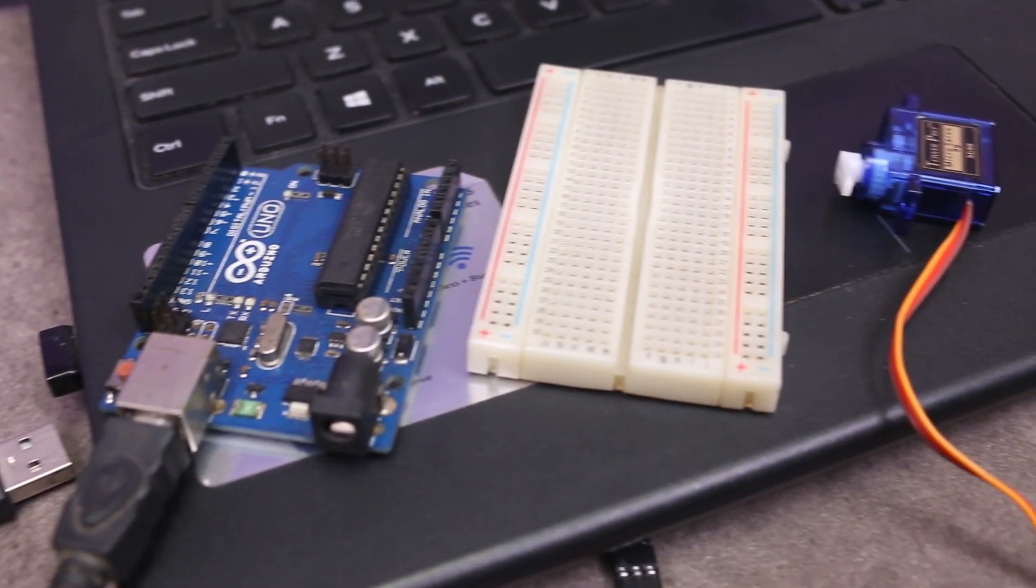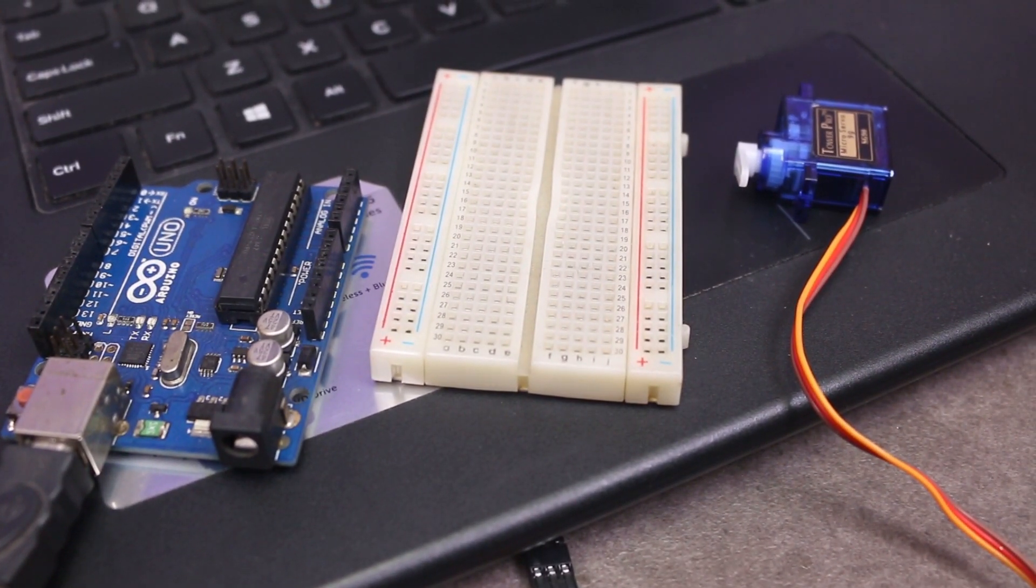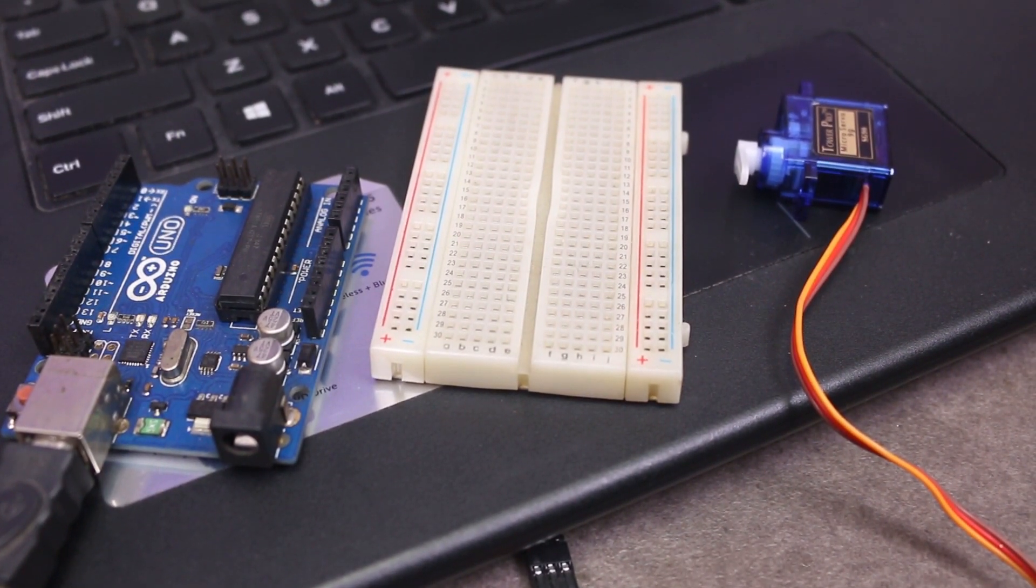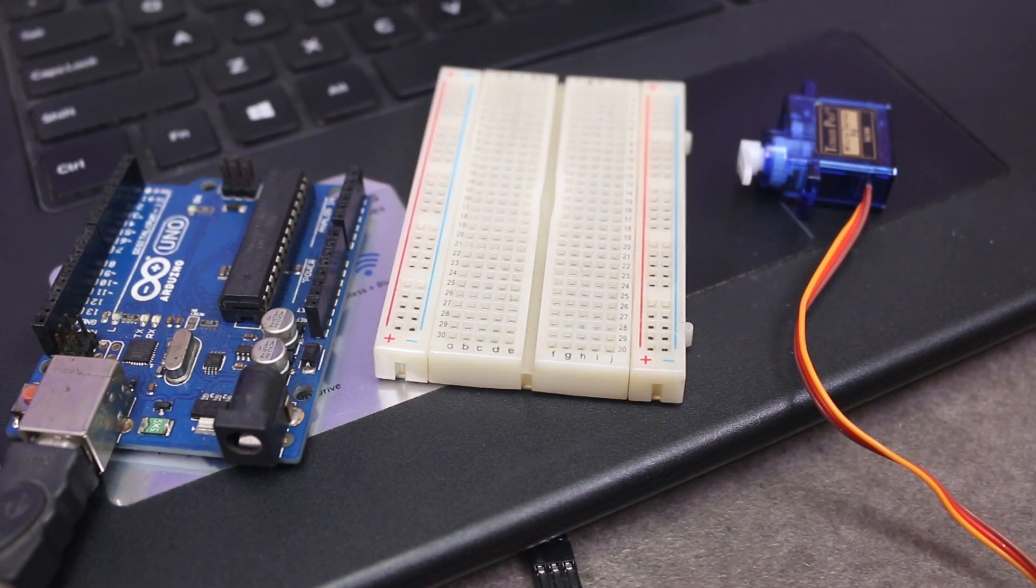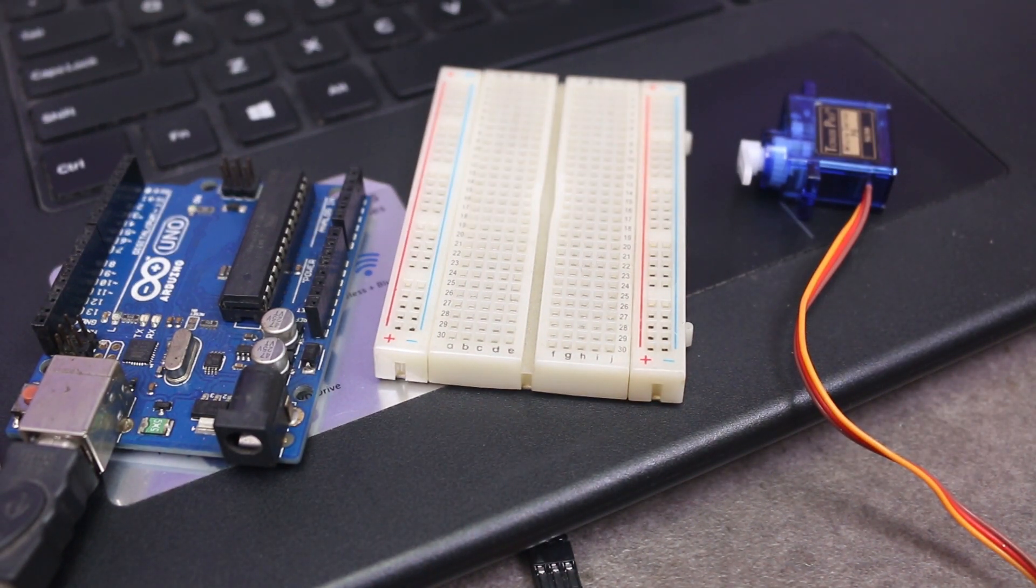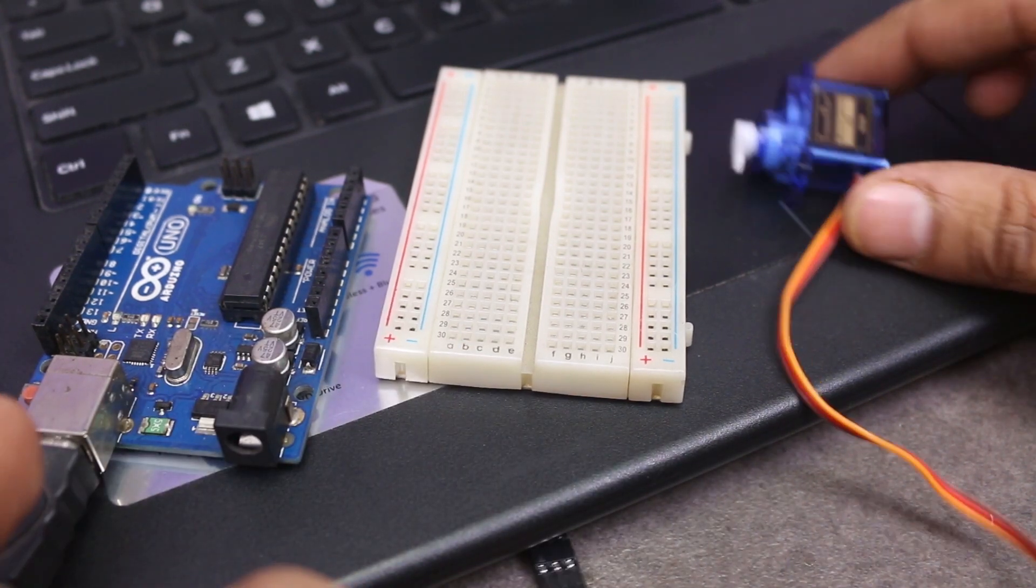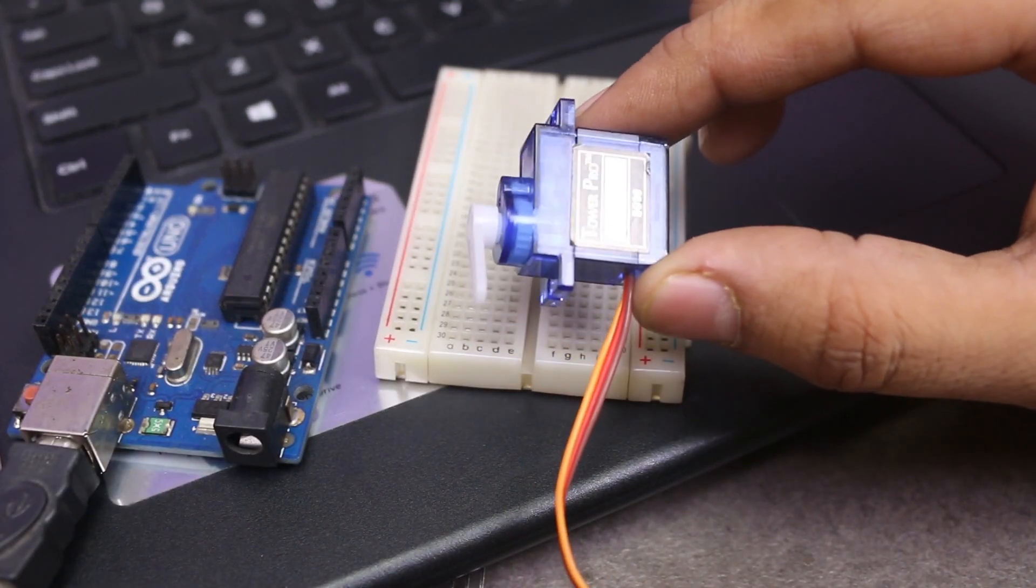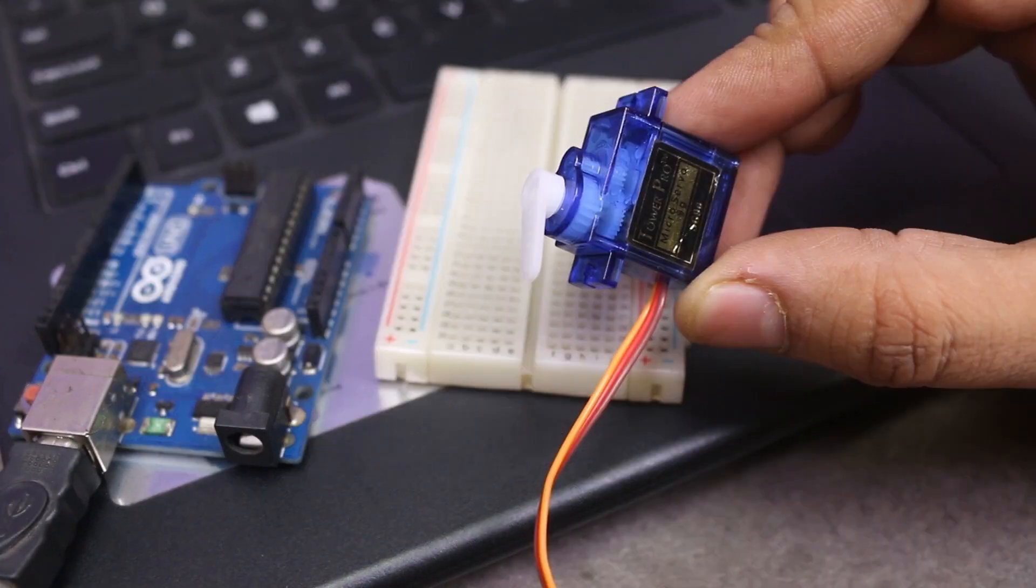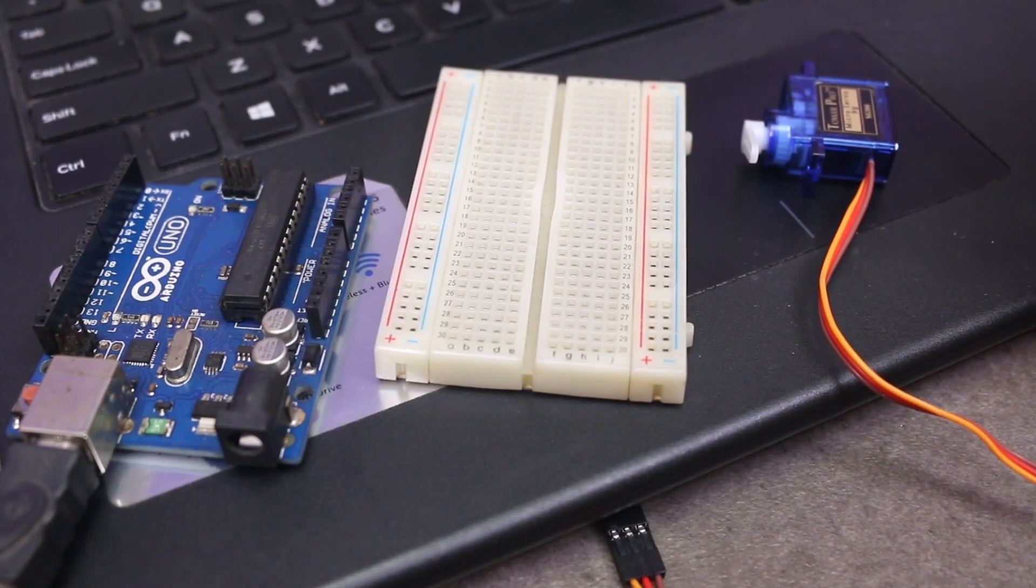Hi guys, in this video we will learn how to control speed of servo motor. In the servo motor, there is no input pin which can control speed by giving PWM signal. So we will learn how we can control speed by writing some code logic.